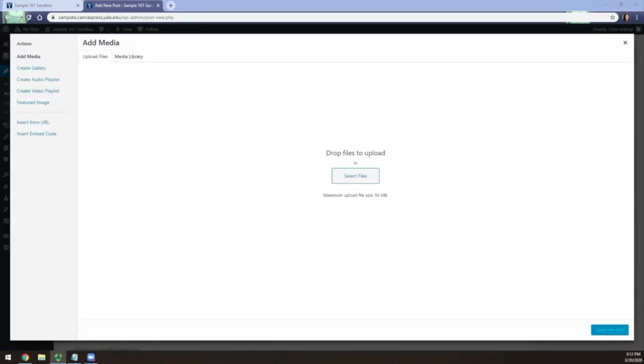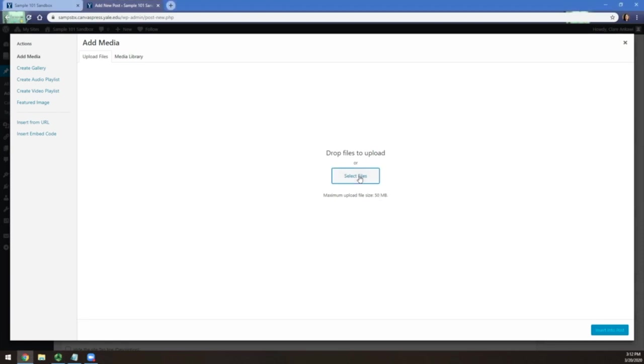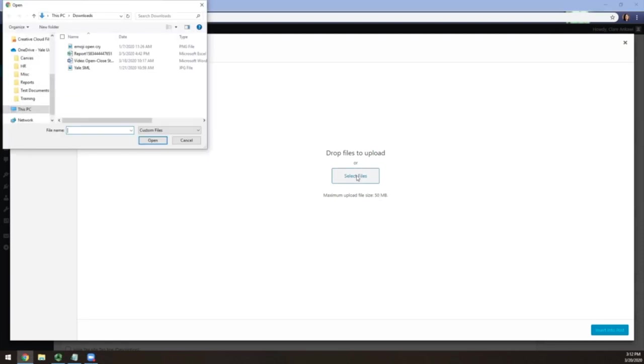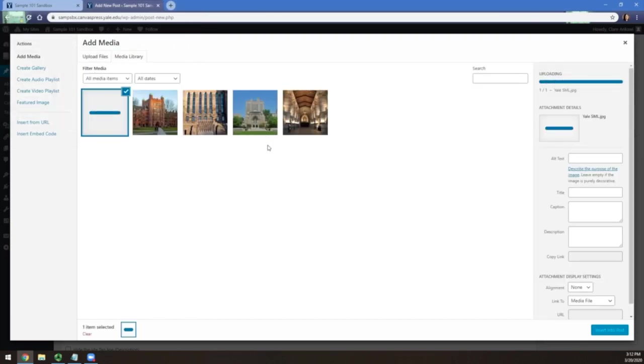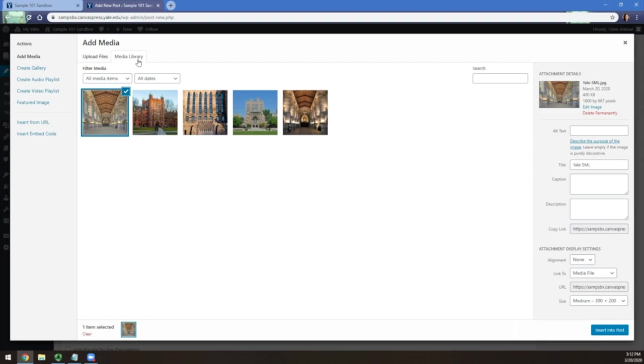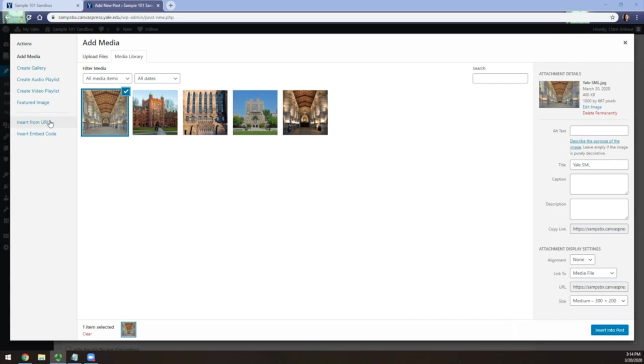You can also add both images and videos to your post by clicking the Add Media button right above the main text area. You can upload an image or video from your computer by dragging and dropping the file into this area or selecting files and browsing through your computer. You can also find them in the Media Library tab if you have already previously uploaded them. You can also use images you find online as well as YouTube and Vimeo videos by going to Insert from URL.